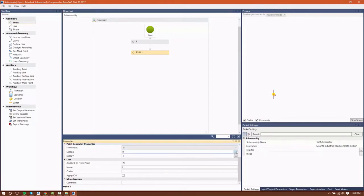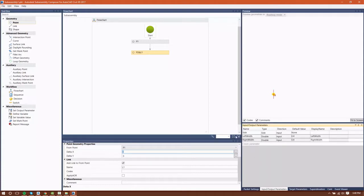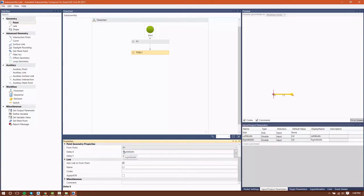My next point will be P2 and L1. The delta X that I'm going to use for this — the way I'm going to position this — is utilizing the input parameter, which is my right width, that I created in an earlier module. I'm going to enter it exactly as it was created: right width. My delta Y is going to be zero.